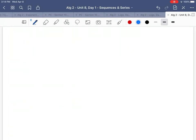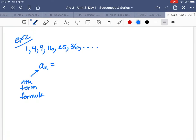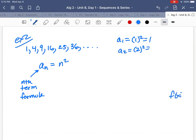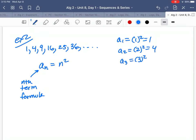Here's another example: 1, 4, 9, 16, 25, 36, and so on. Those are all perfect squares! The nth term formula is n-squared. So a-sub-1 is 1 squared = 1, a-sub-2 is 2 squared = 4, a-sub-3 is 3 squared = 9, and so on. When you're asked to find the first few terms, plug in 1, 2, 3, 4, etc.